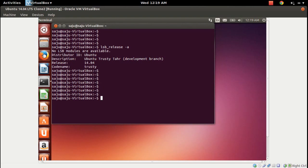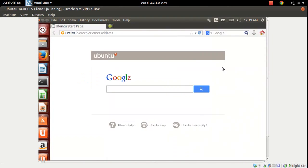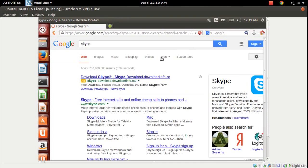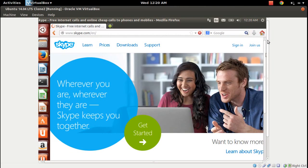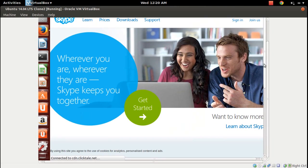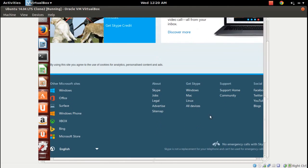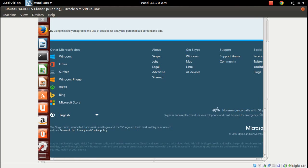Let me download Skype from the website. Let me Google Skype. Here you can see Skype.com — just scroll down to the bottom part. You can see 'Get Skype' for Windows, Mac, Linux, all devices.